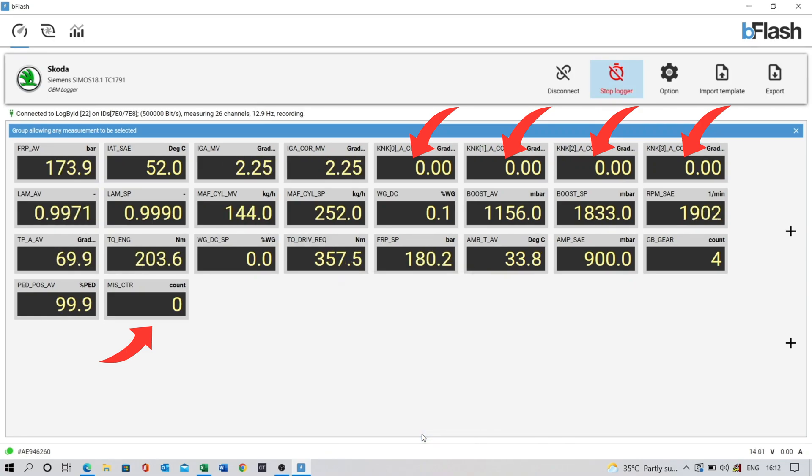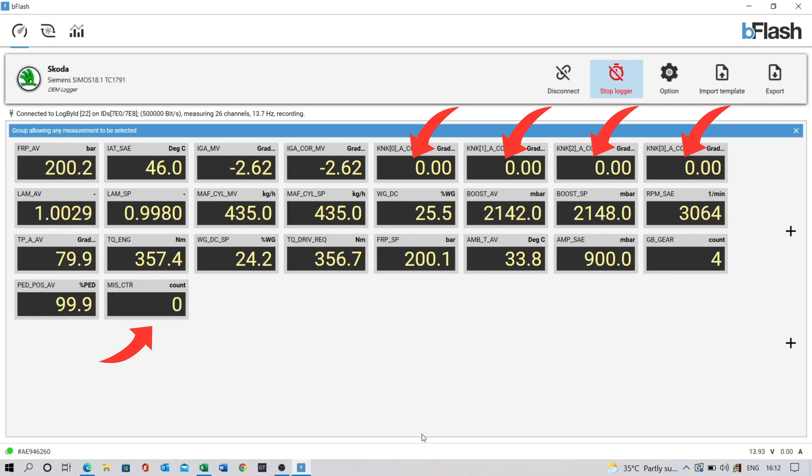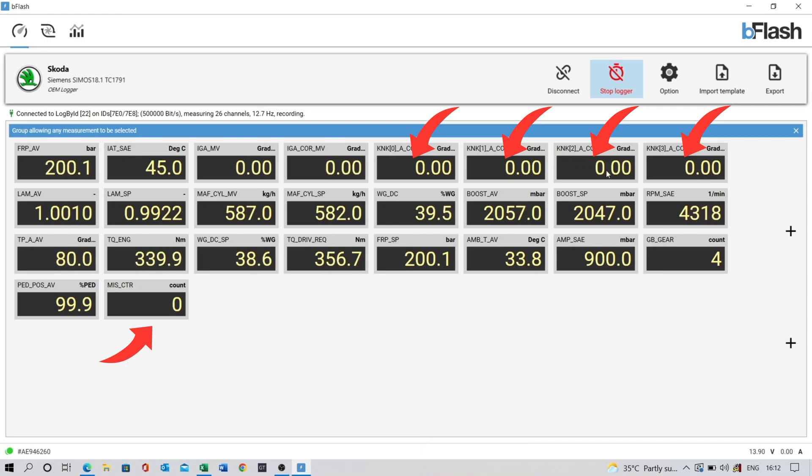A dyno run is usually done in 4th gear on these cars from 1800 rpm to 6500 rpm.